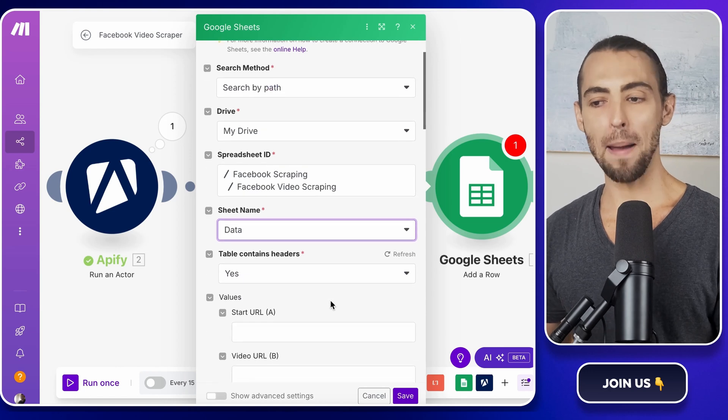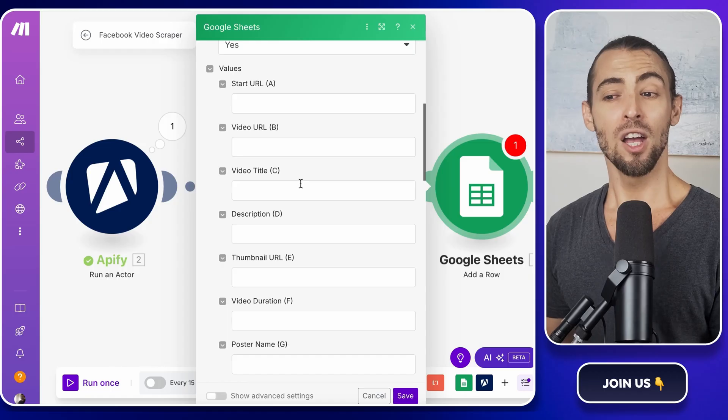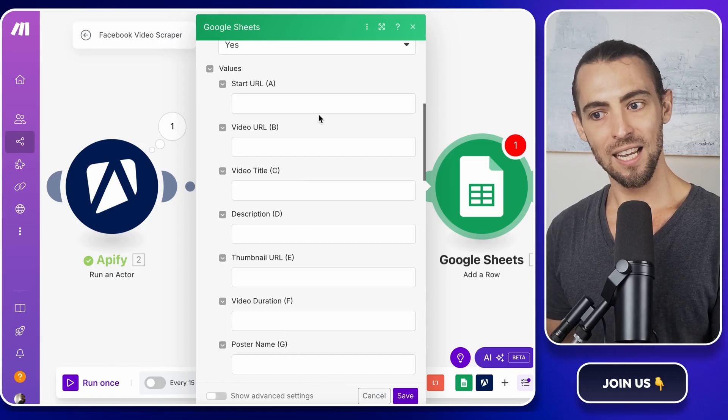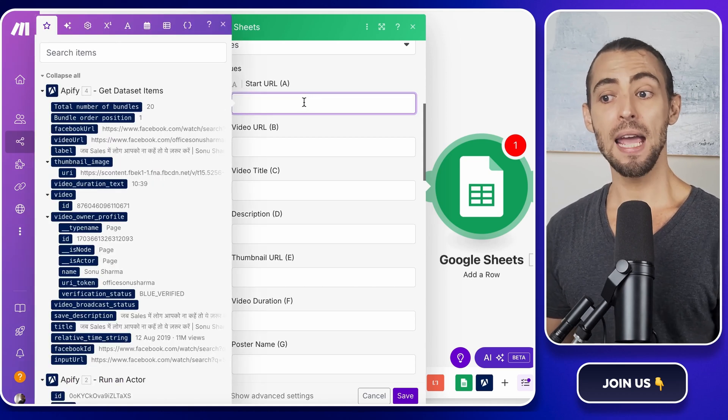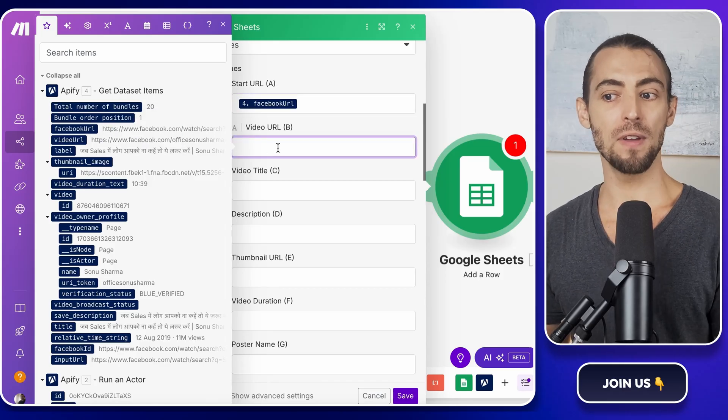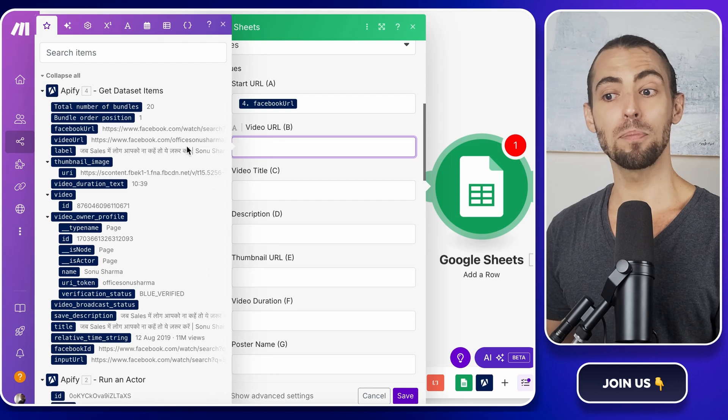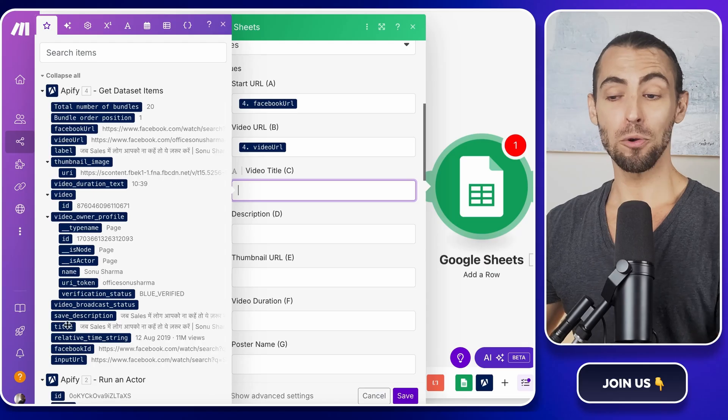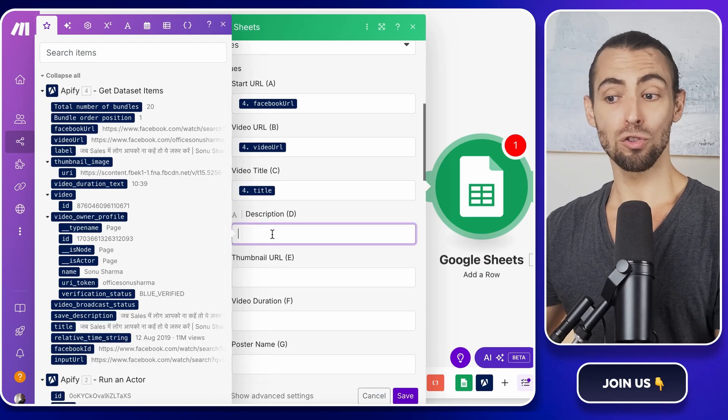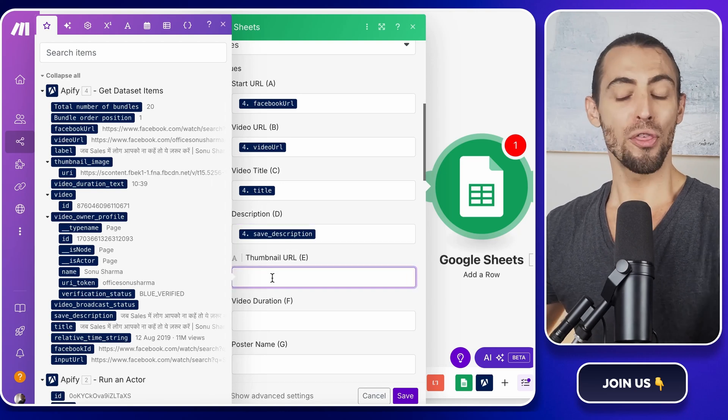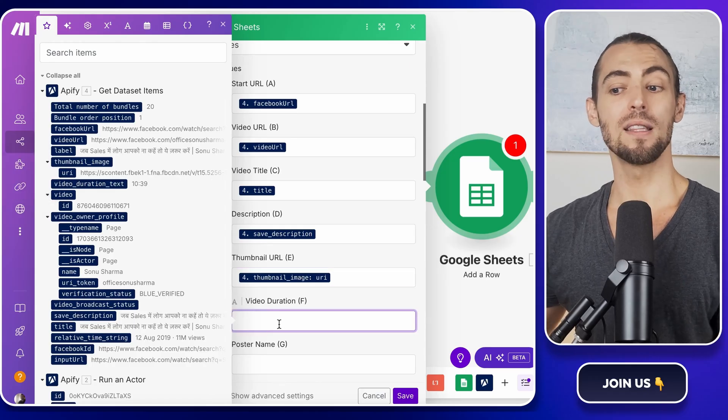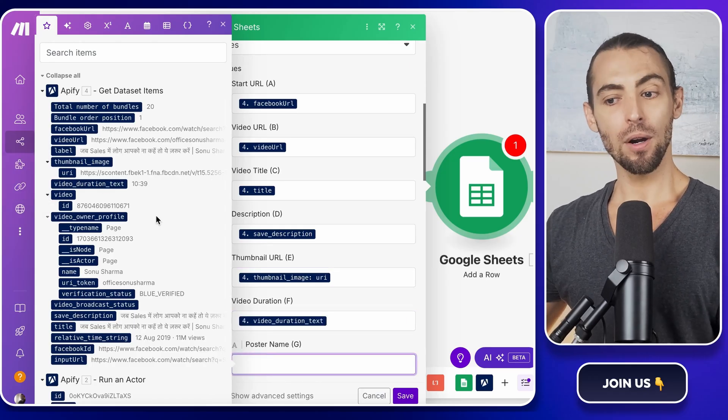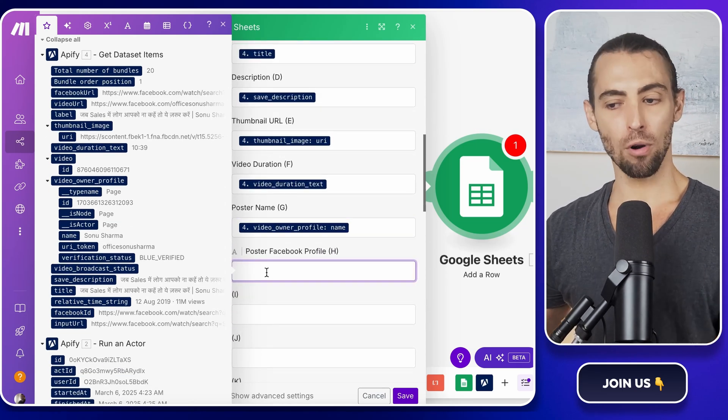Now comes the mapping process. This is where we tell Make.com exactly what data from Apify should go into which column in Google Sheets. Think of it like connecting the dots. First, find the Start URL field from Apify and map it to the first column in Google Sheets. This is the link that Facebook uses for the video search results. Then continue matching up the rest of the fields. Video URL to the direct link to the Facebook video. Video title is the title of the video. Description is any text that came along with the video. Thumbnail URL is a link to the thumbnail image. Video duration is the length of the video. Poster name is the person, the name of the person that posted this video.